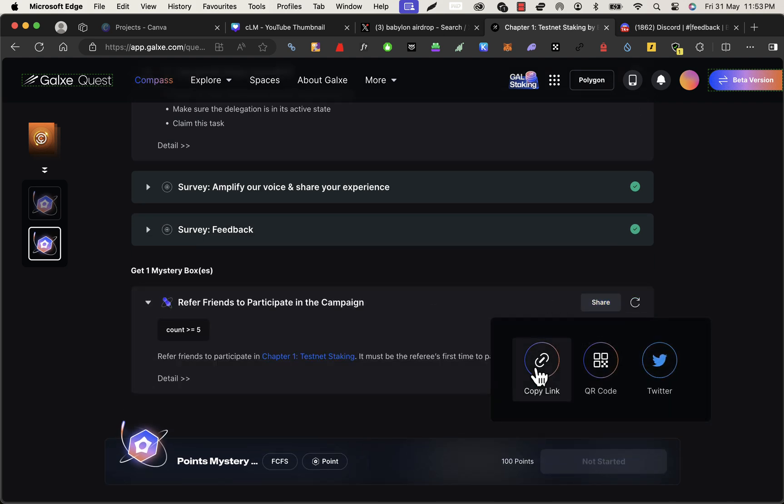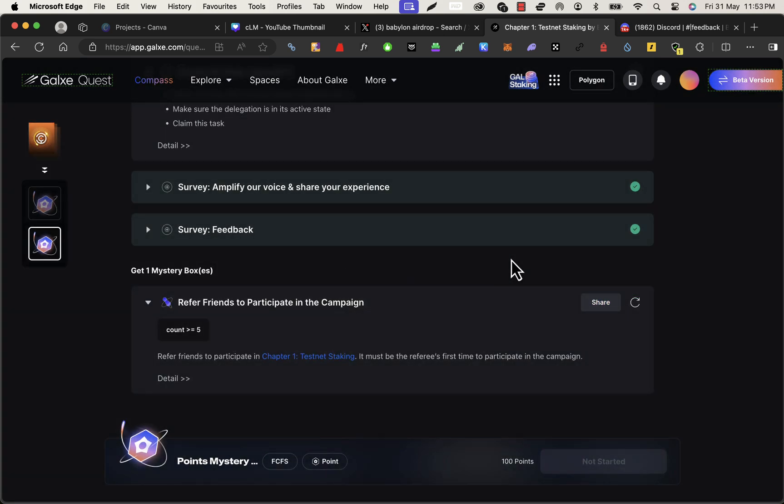And that will get verified. Okay, that's it guys about the Babylon airdrop farming. If there are any updates in the future, I'll prepare another video. Thank you so much.